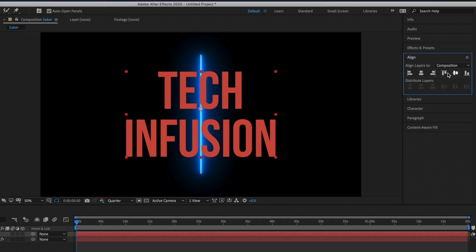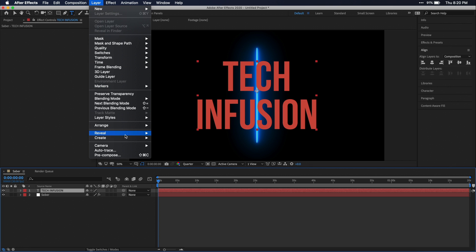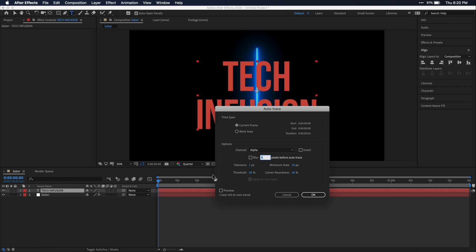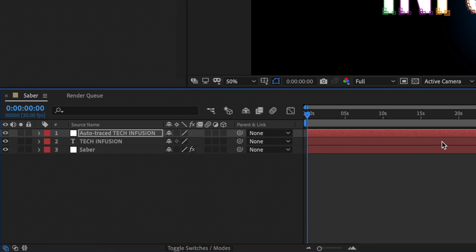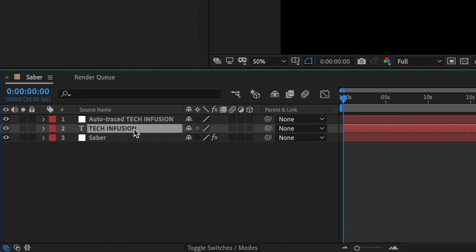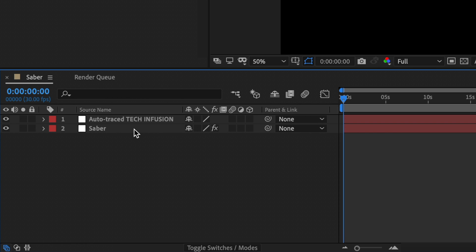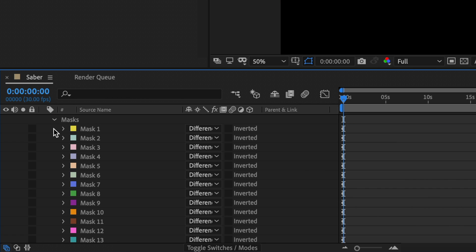Once your text is good make sure your text layer is selected and head up to layer and go all the way down to auto trace. Then just press OK. This will create a new layer in our composition that has a mask for each character. Now I'm just going to delete my text layer and then let's open up the properties of our new auto trace layer until we see our masks.